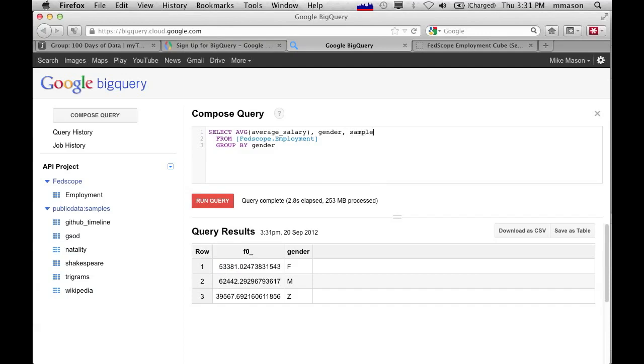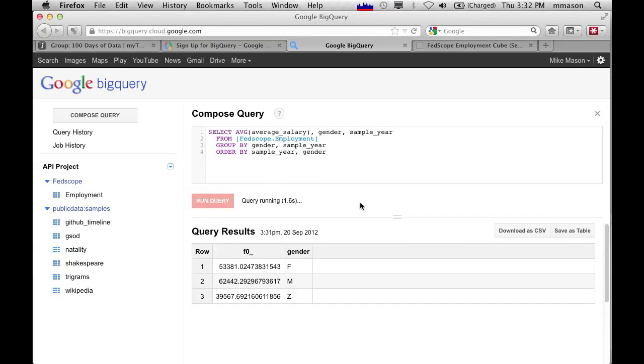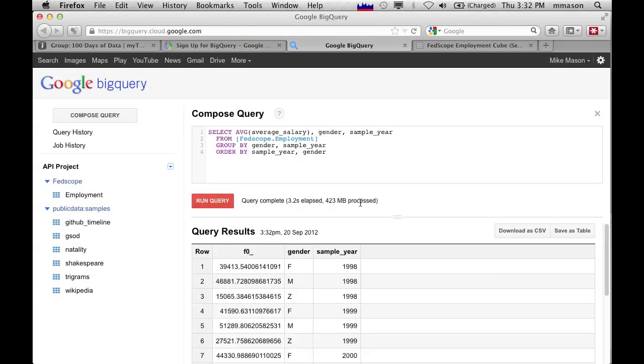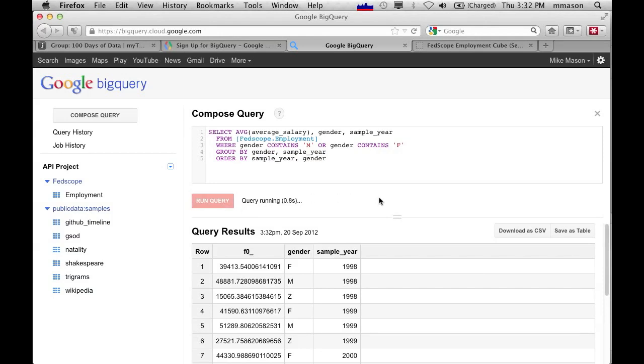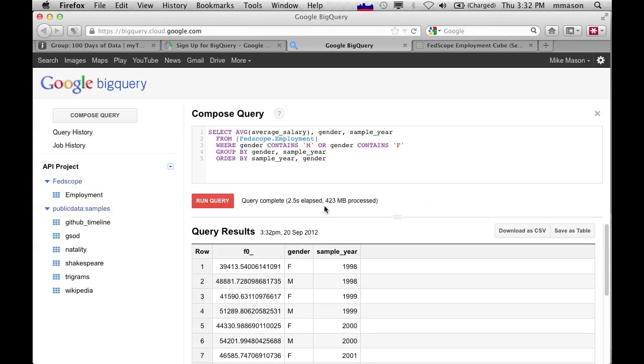So if we go sample year, and we're grouping by gender and sample year. And we probably want to order by sample year and gender. You can see that there continues to be a disparity no matter which year we actually look at it. I'm going to get rid of these Zs now because I don't know what the Z really means. I'm not interested in that. So gender contains F. Let's run that. Again, this is ad hoc querying across 400 megs of data. You can do this on an awful lot more data. It's running against the Google Cloud. So there we've got men and women over the years.